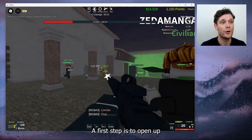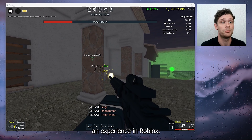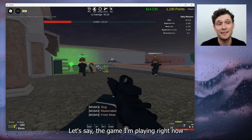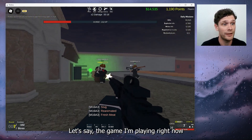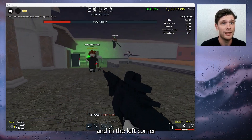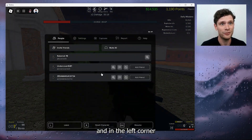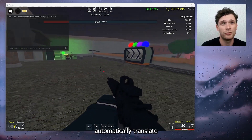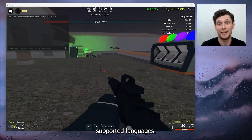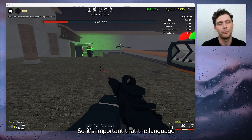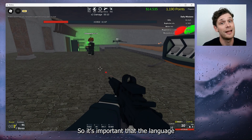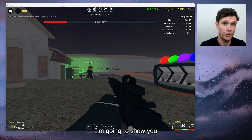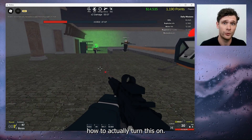The first step is to open up an experience in Roblox, like the game I'm playing right now. In the left corner right here you can see that Roblox automatically translates supported languages. It's important that the language has been supported — I'm going to show you how to actually turn this on.